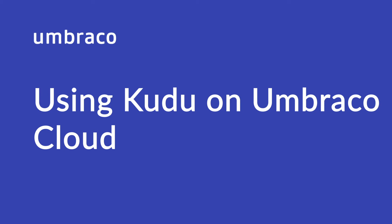Umbraco Cloud uses Kudu as an open-source engine behind Git deployments to Azure. Kudu provides both diagnostic information and the ability to extend the management environment. My name is Isha and in this video, I'll give you a brief overview of how to use Kudu on Umbraco Cloud. Let's get started.